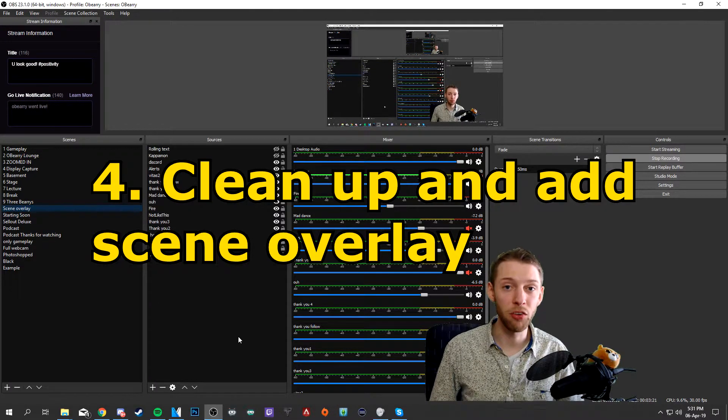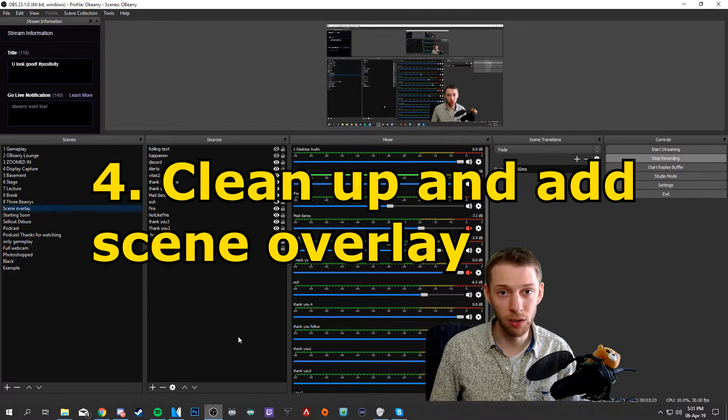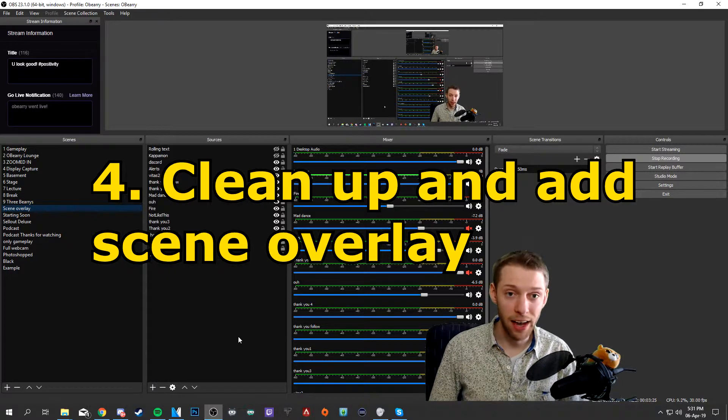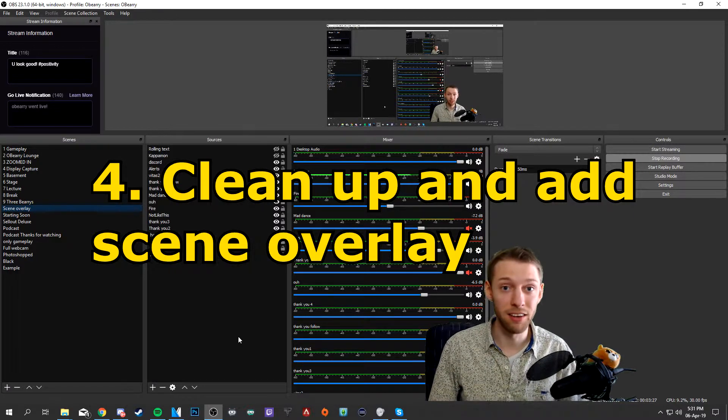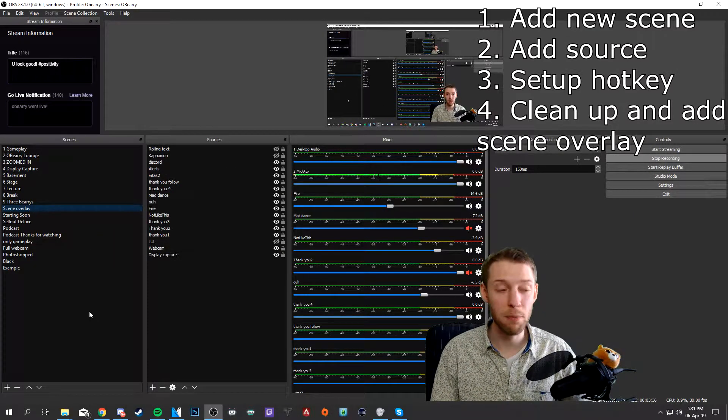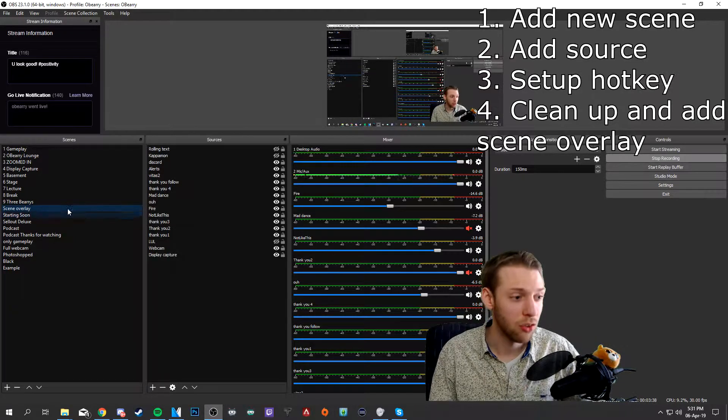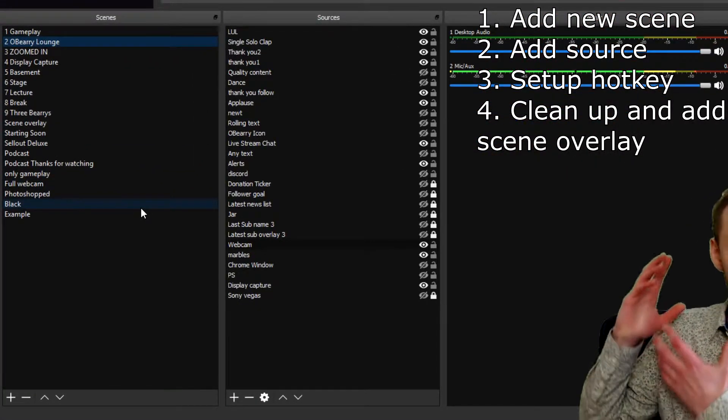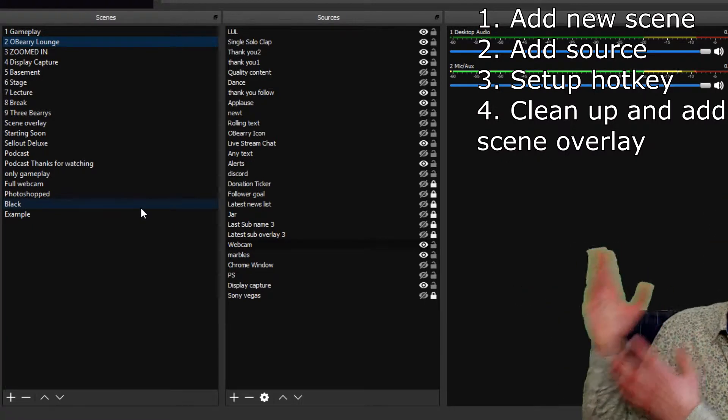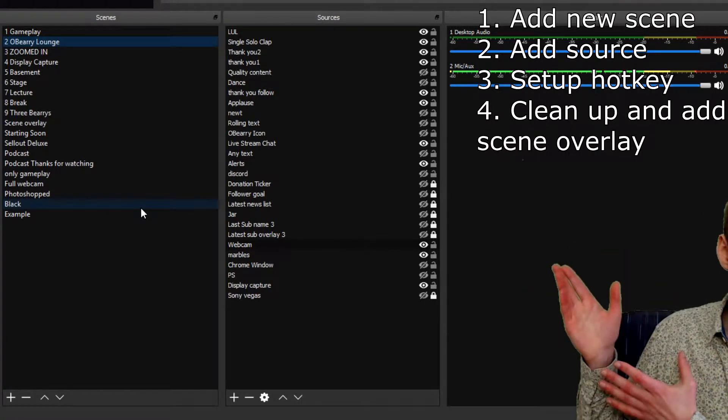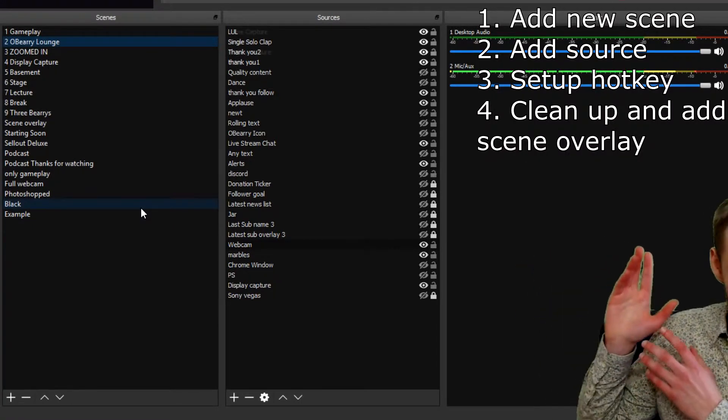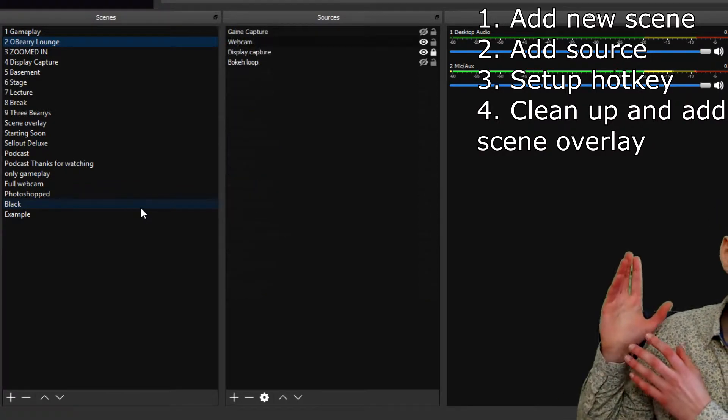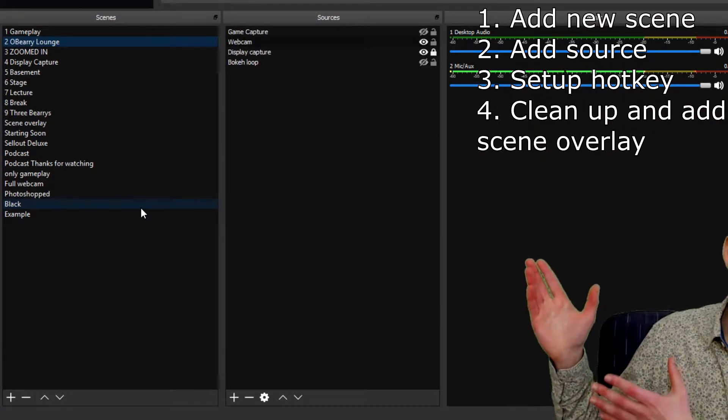The last step is to remove all the sources in all the other scenes and add the scene overlay instead. And for example I will now go back to the O'Berry lounge and this is what it used to look like. We had all the video effects and all the sources here but now after I cleaned up a little bit I removed all of that and it looks like this.